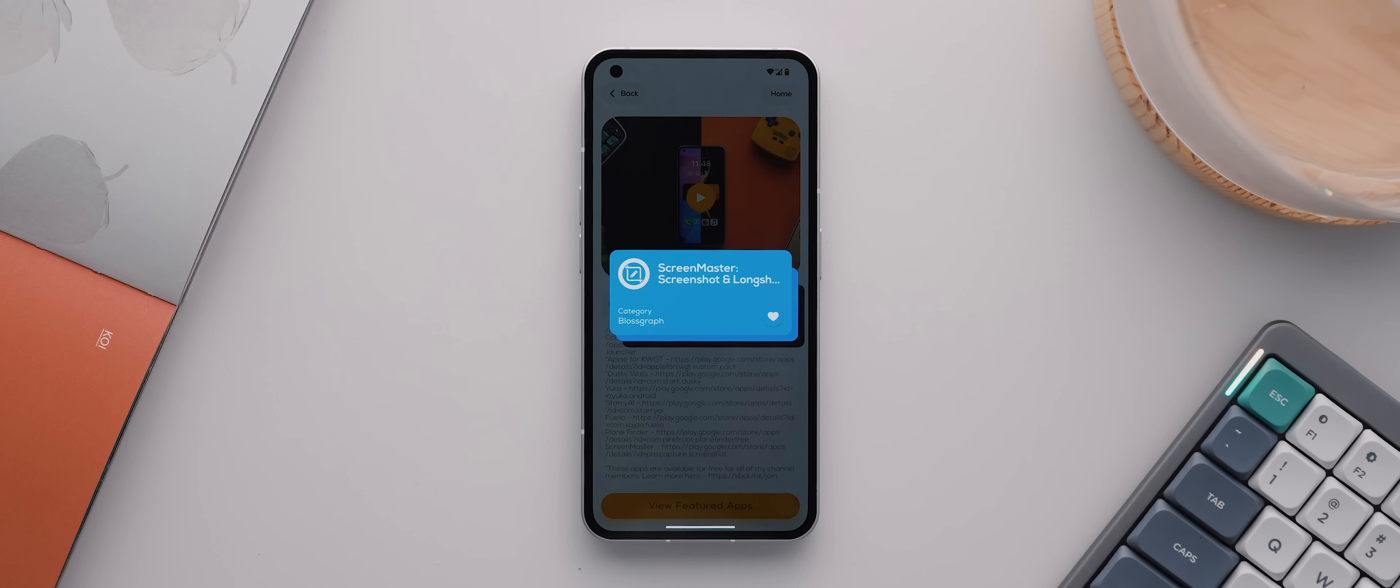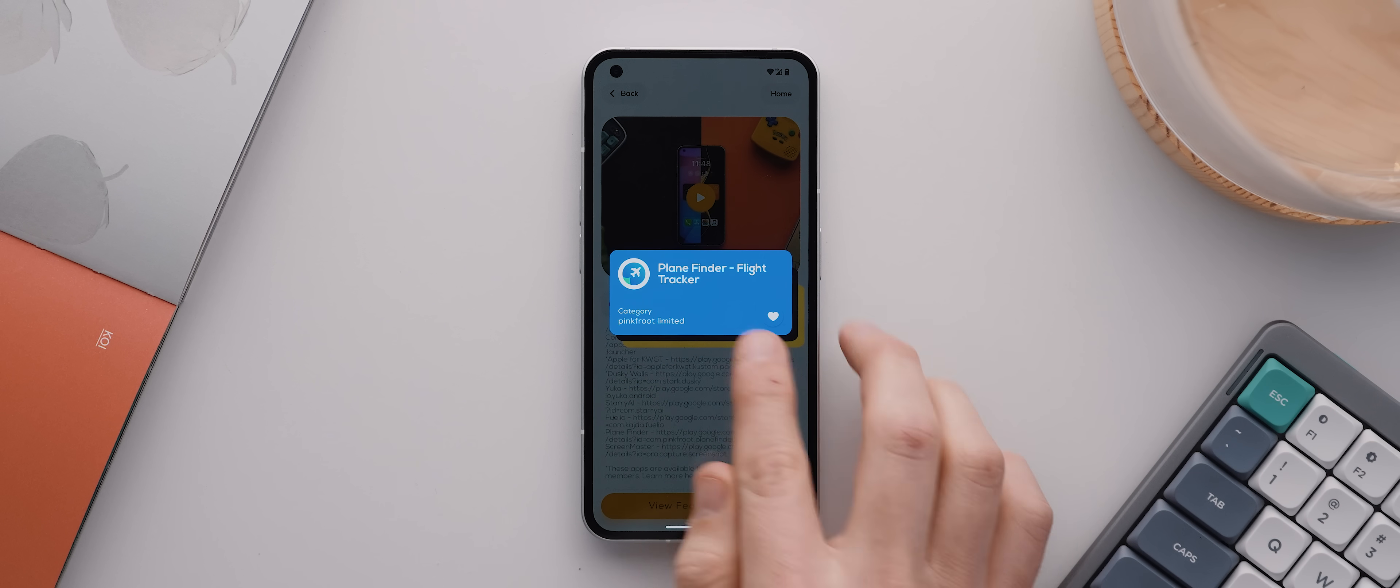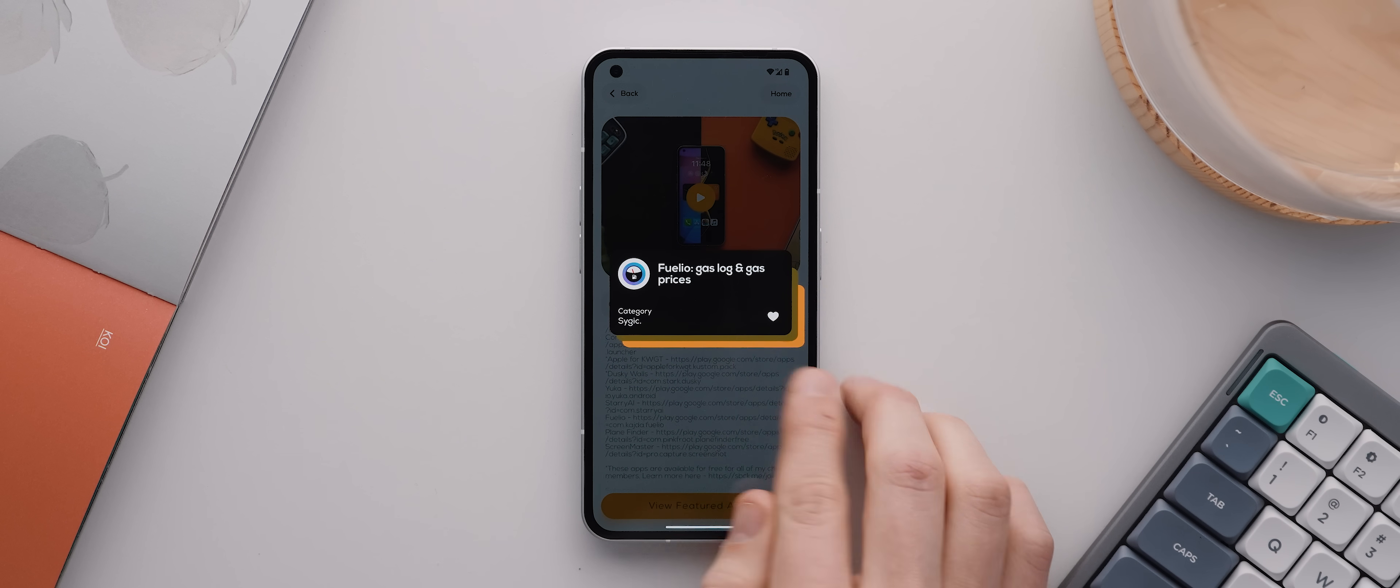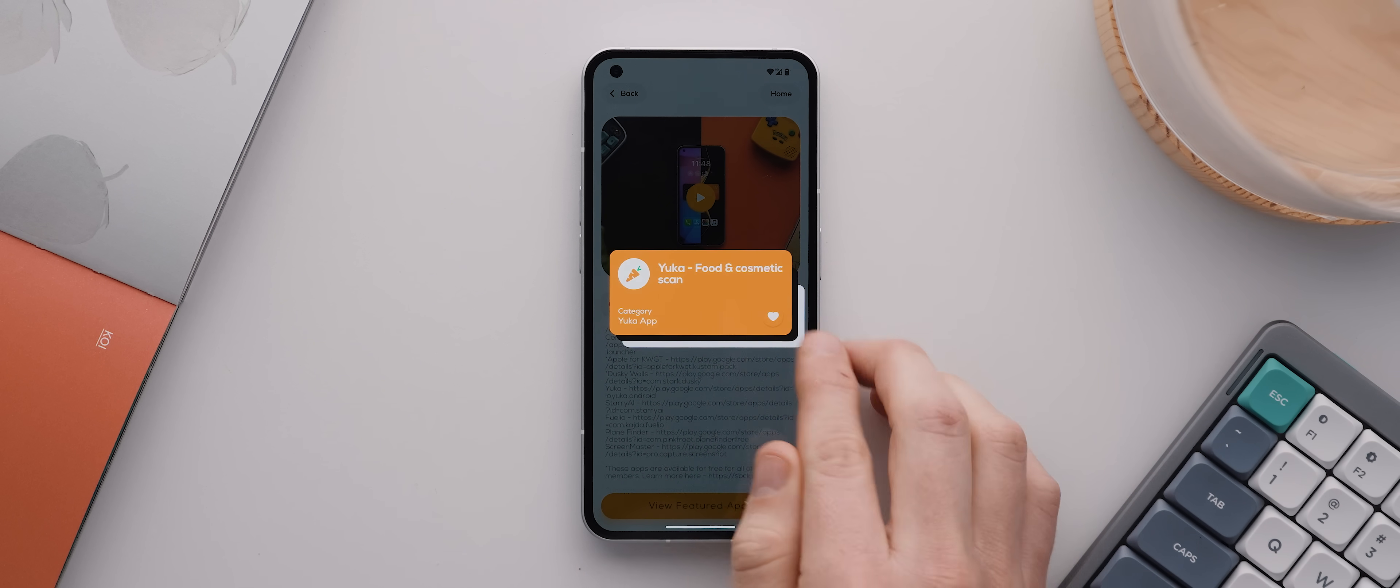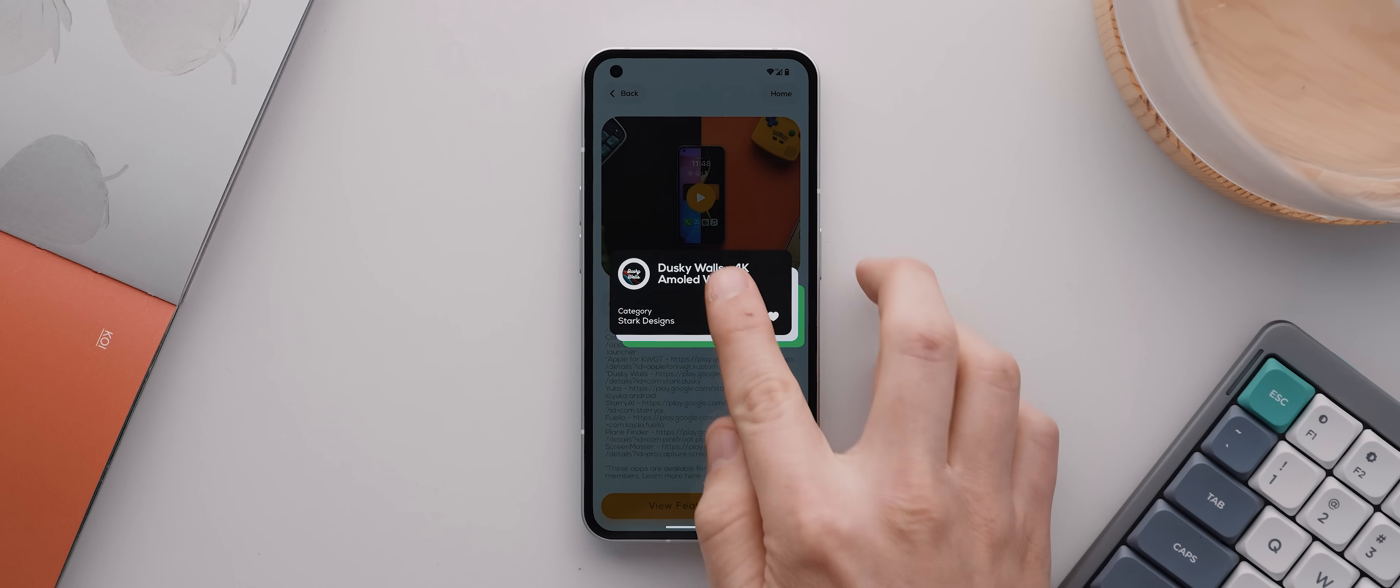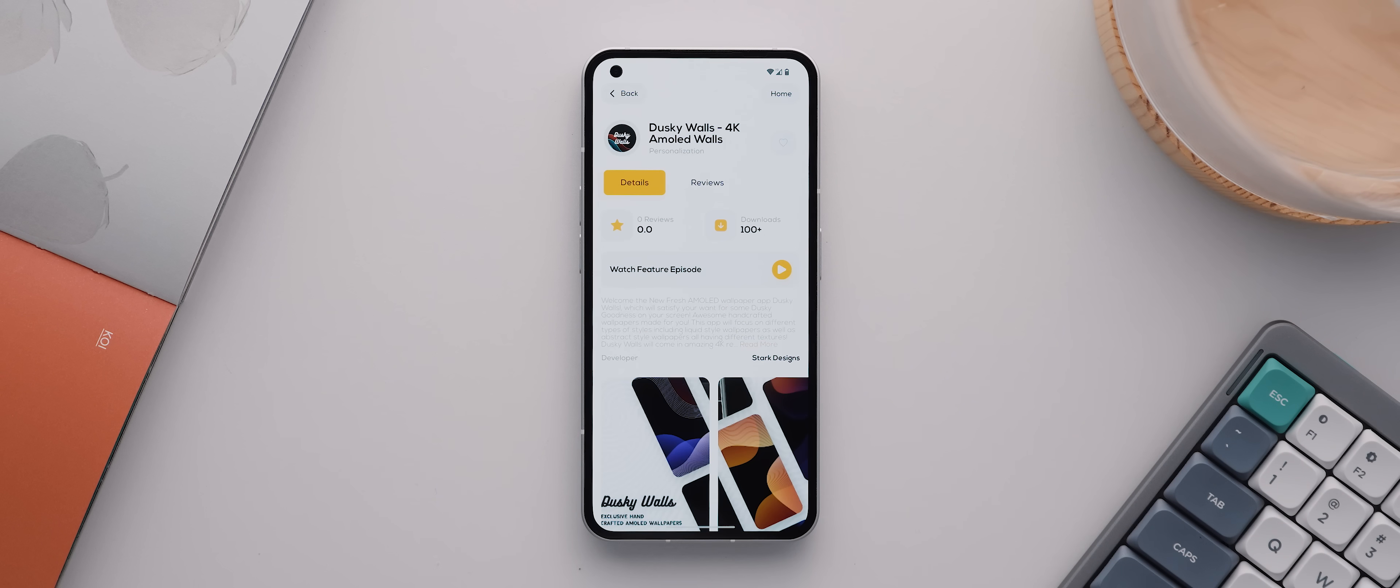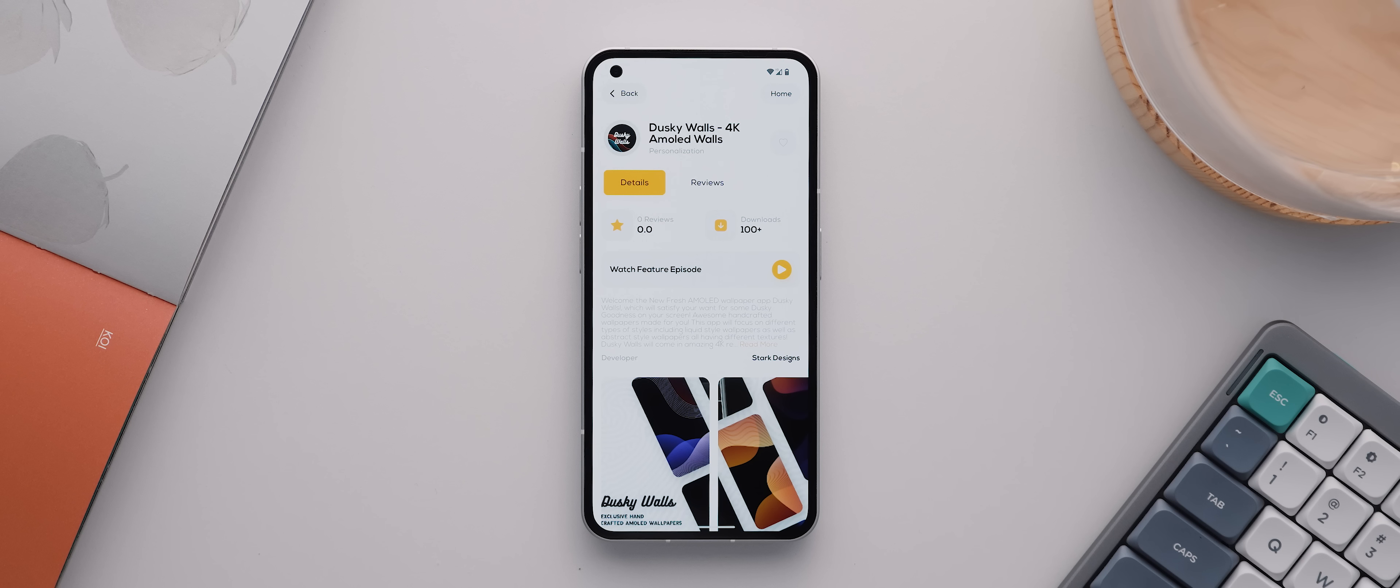But what I really love is that you can also tap this button down the bottom here to open this new credit card style interface, which you can actually swipe through to see all of the other apps that were also featured in that same video. How cool is that? And then I can tap on any of these applications and open up its app details page.